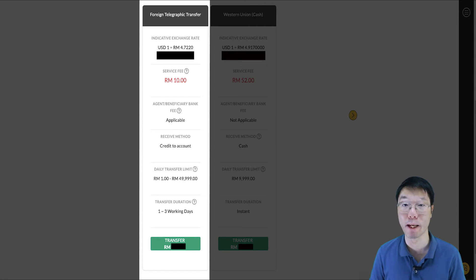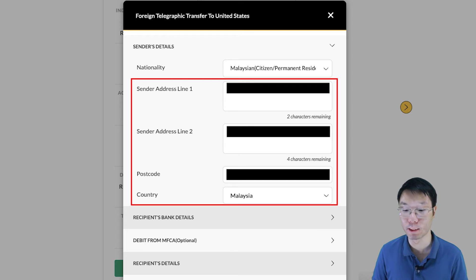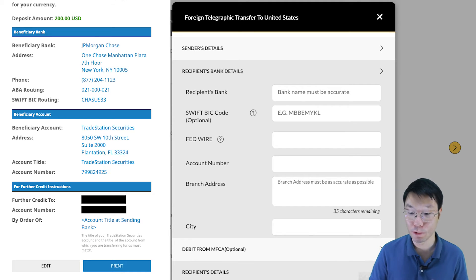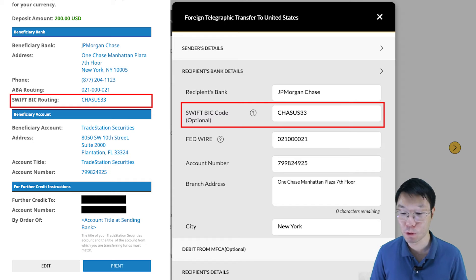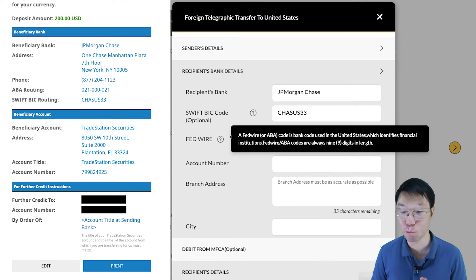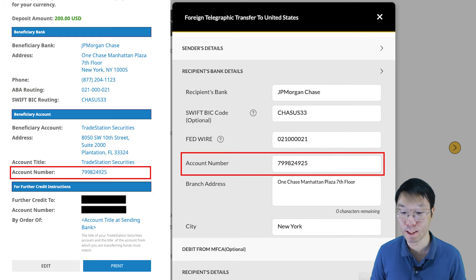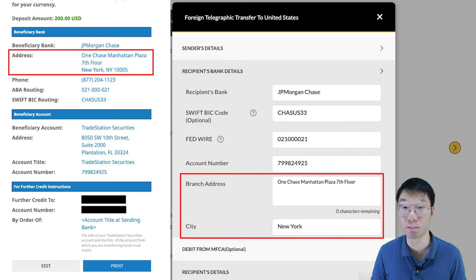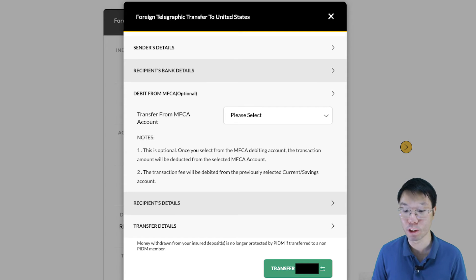When making an FTT, there is a service fee of RM10 by Maybank. If you're satisfied with the amount you want to transfer, click Transfer. In the next pop-up under Standard Details, select Malaysian as your nationality, then key in your address, postcode, and select Malaysia as country. Under Recipient's Bank Details, referring to the TradeStation transfer instructions you saved earlier: the recipient's bank is JP Morgan Chase, the SWIFT code is CHASUS33, the FATWIRE or ABA code (a 9-digit code) is 021-000-021, the account number is 7998-24925, the branch address is 1 Chase Manhattan Plaza, 7th Floor, City: New York. If you have a Master Foreign Currency Account (MFCA), you can transfer from that account.